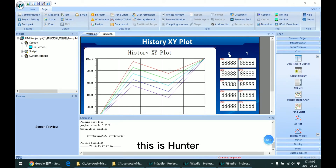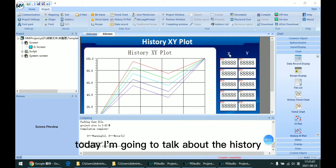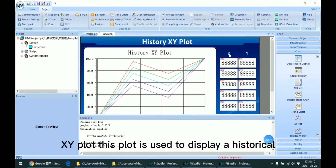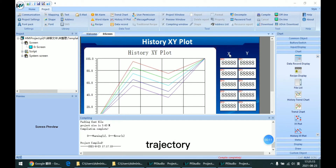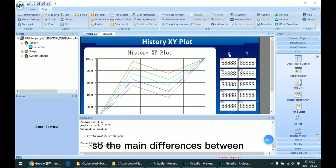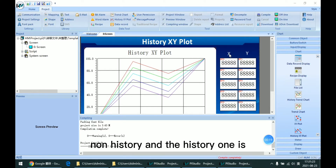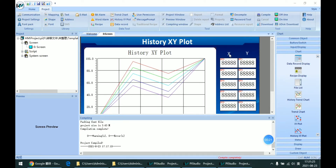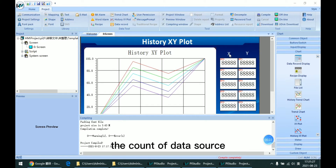Hello everyone, this is Hunter. Today I am going to talk about the History XY plot. This plot is used for displaying a historical trajectory and historical value for one coordinate. So the main difference between the non-history and the history one is the count of data source.